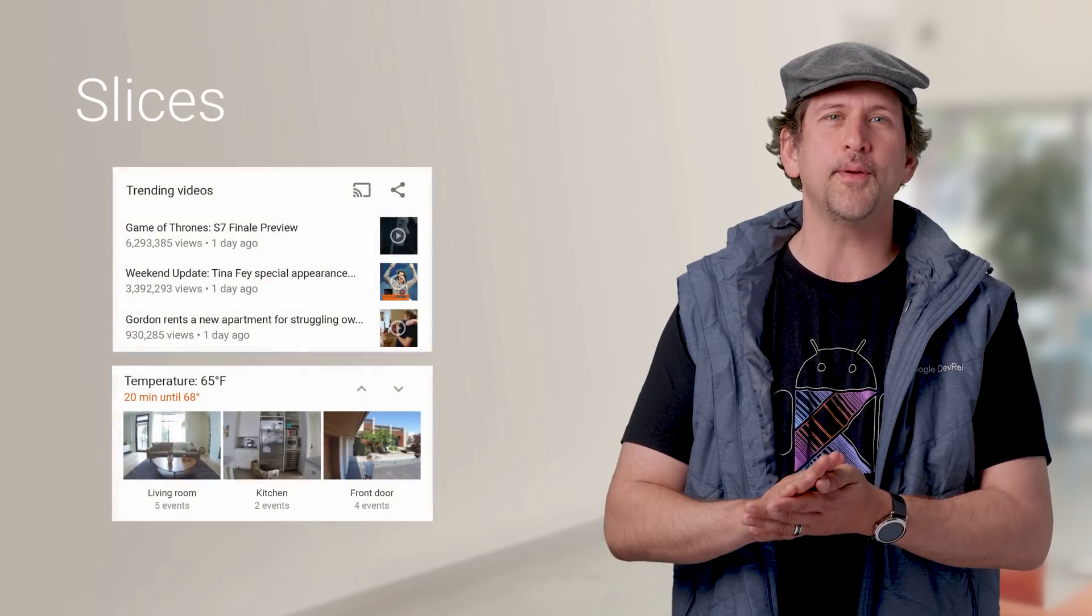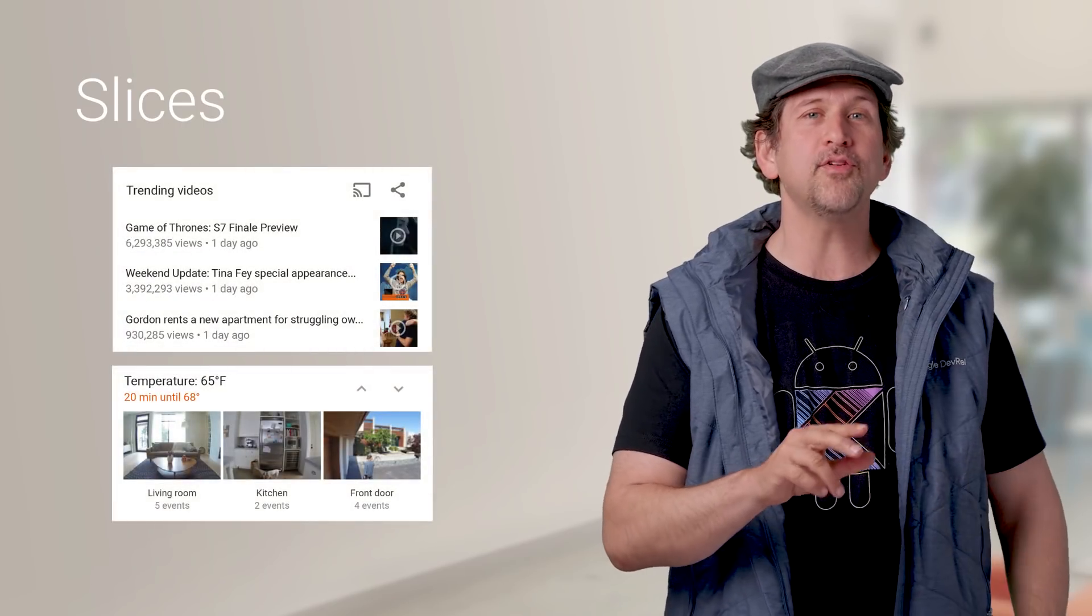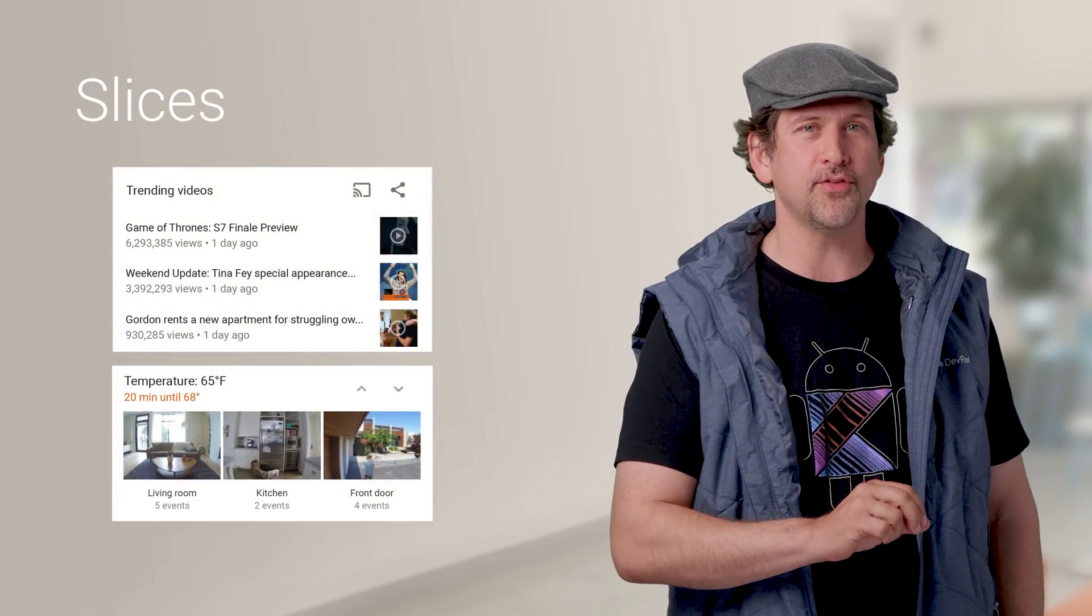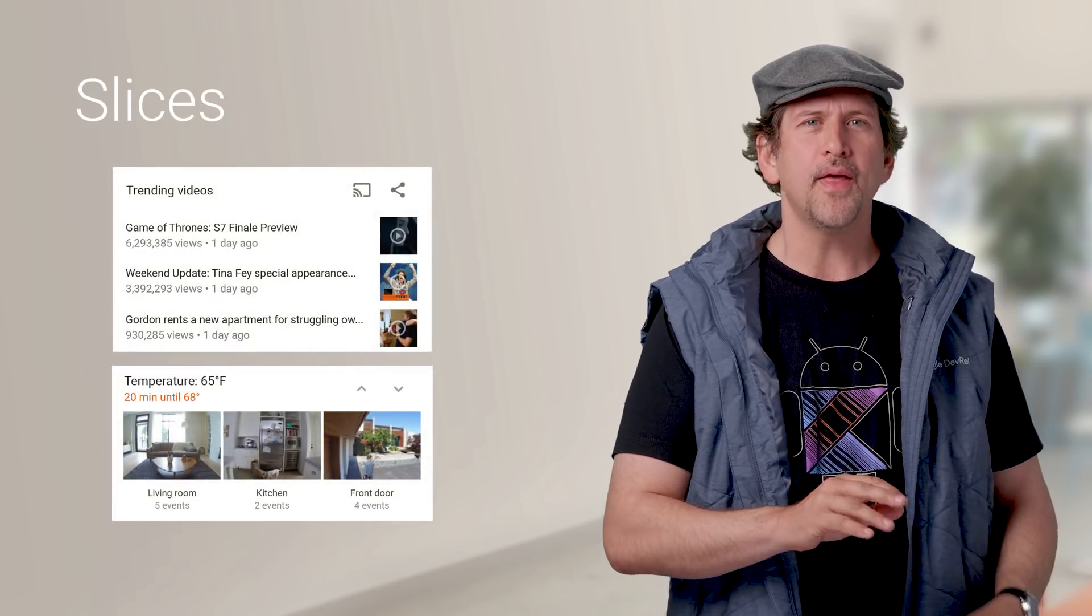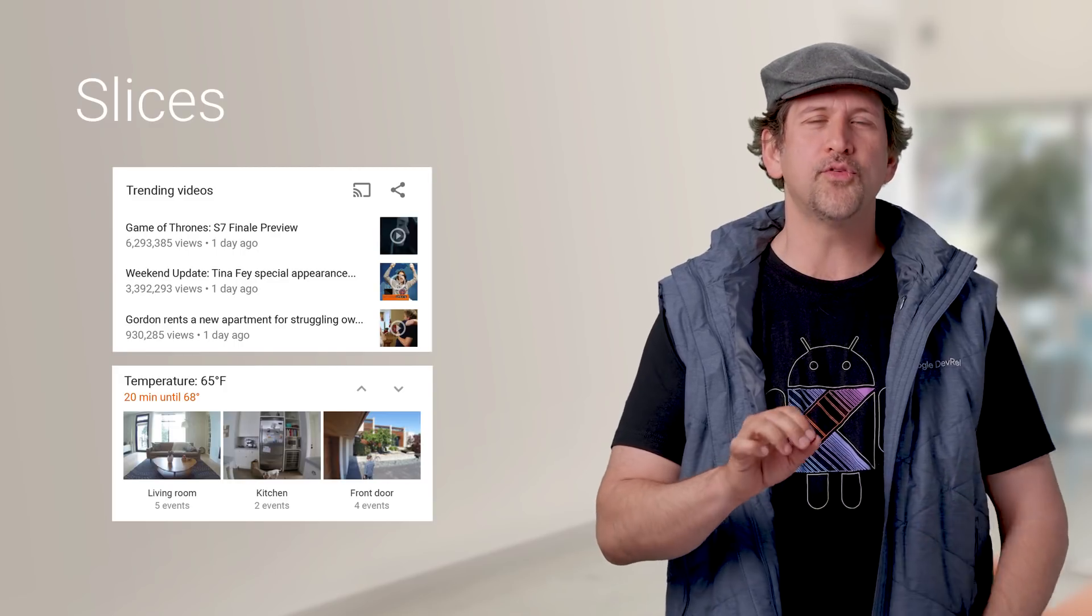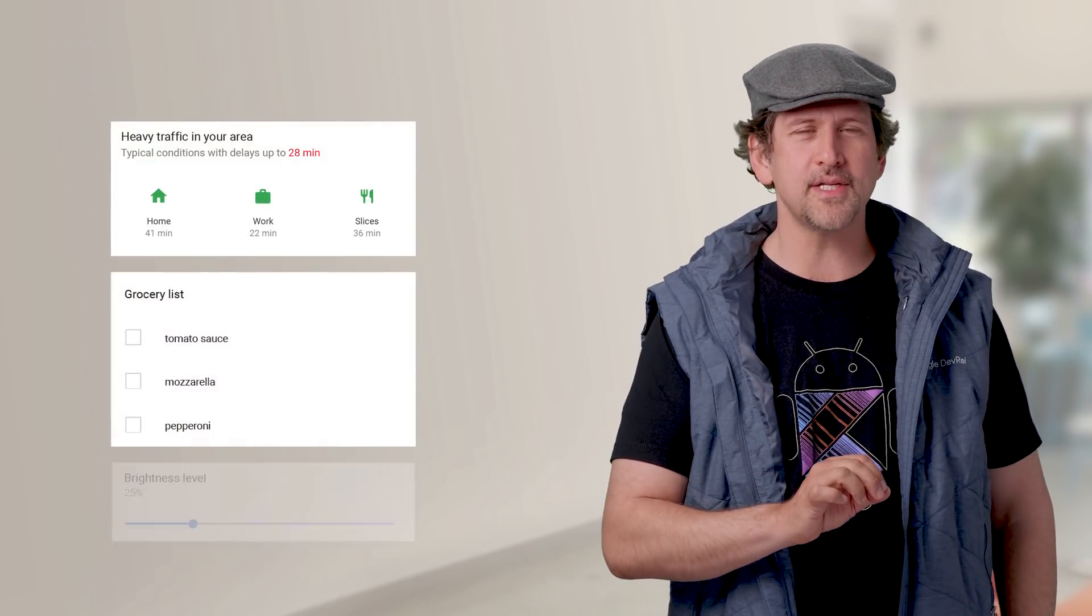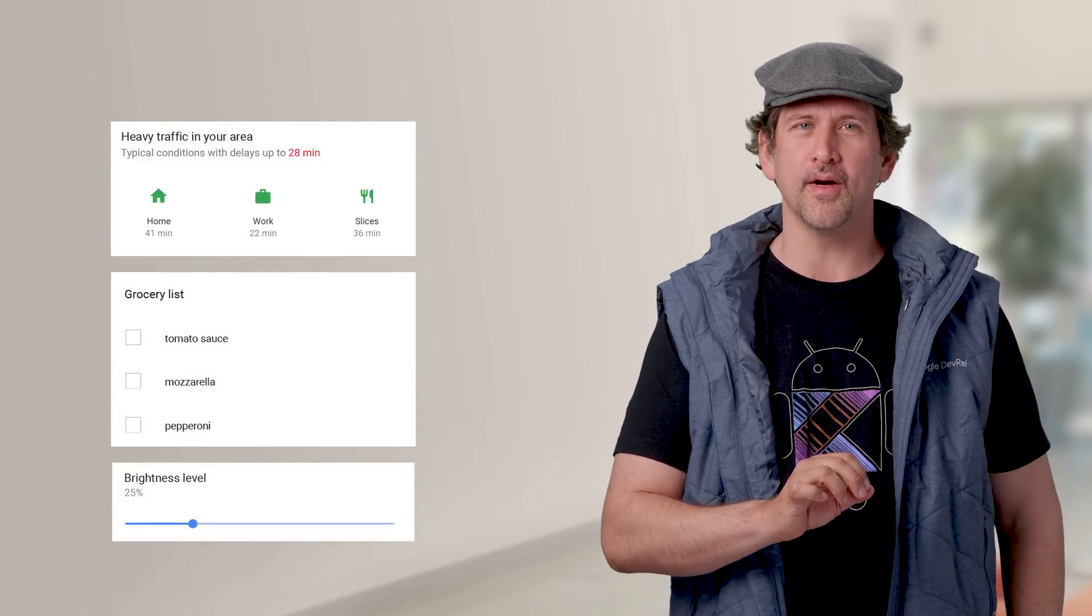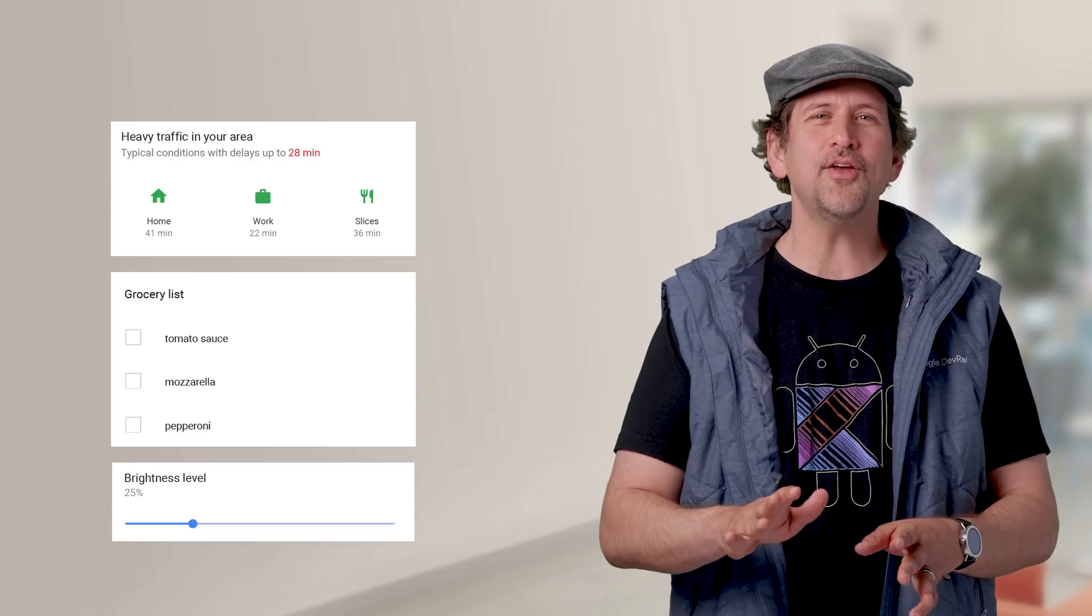Slices allow you to surface rich, templated UI from your app in places like Google Search and Assistant. They can be interactive as well, with support for actions, toggles, sliders, and more. Slices are part of Jetpack, which means they are backwards compatible and fully updatable, including new template types.